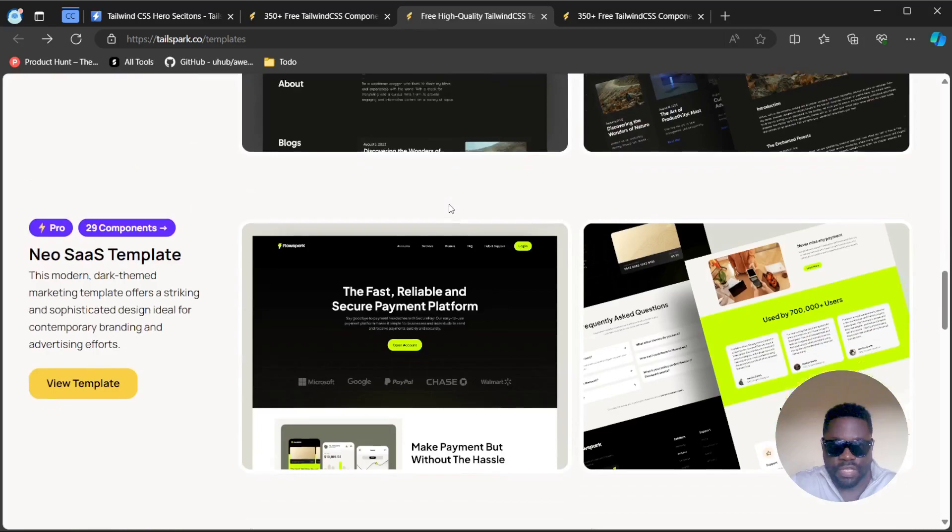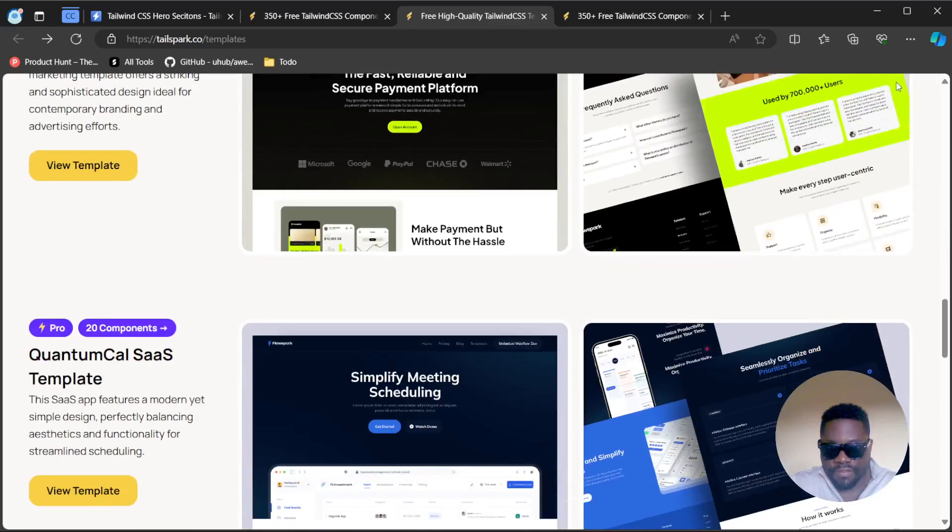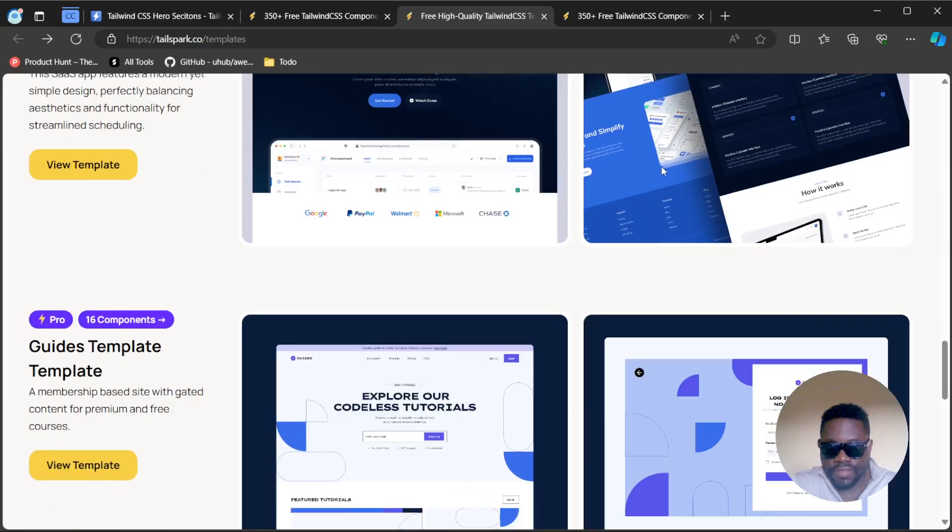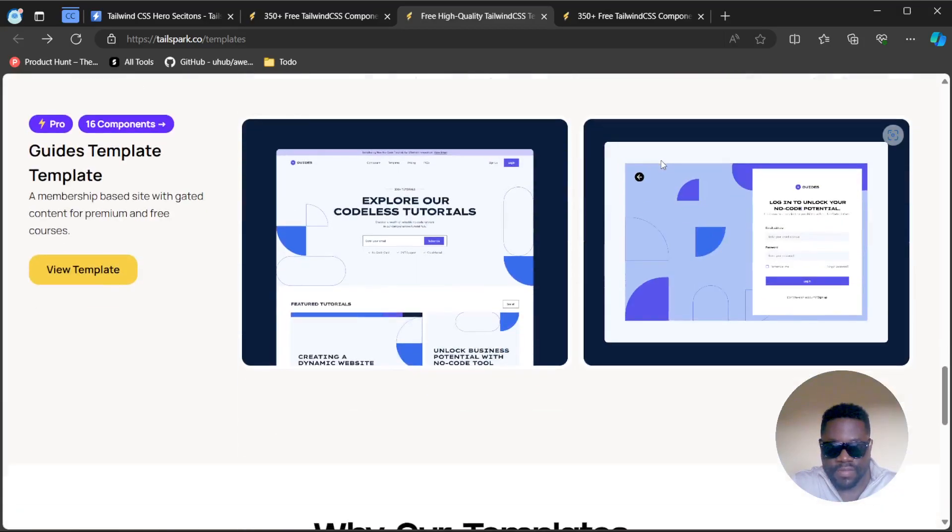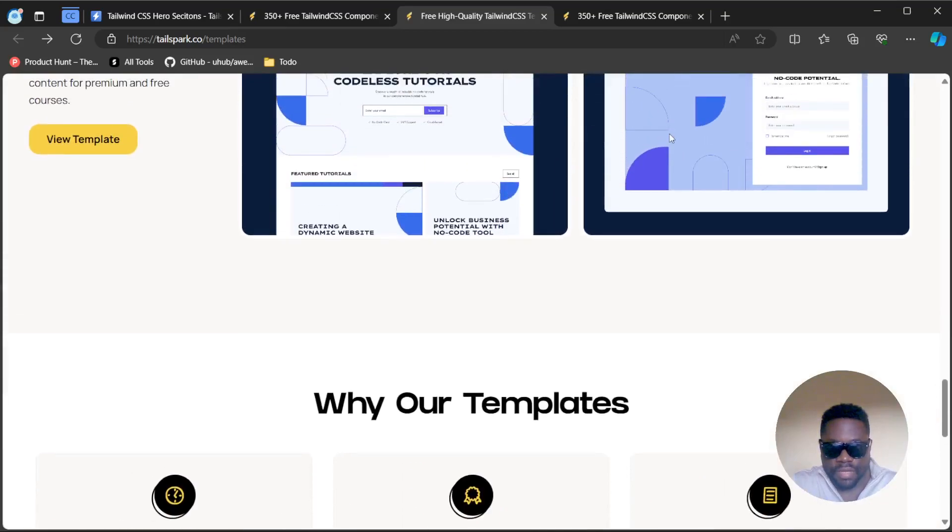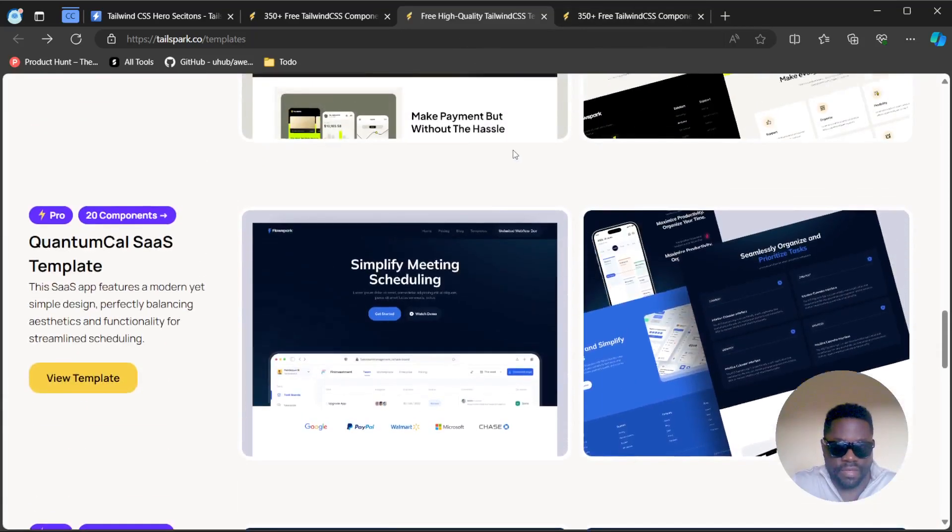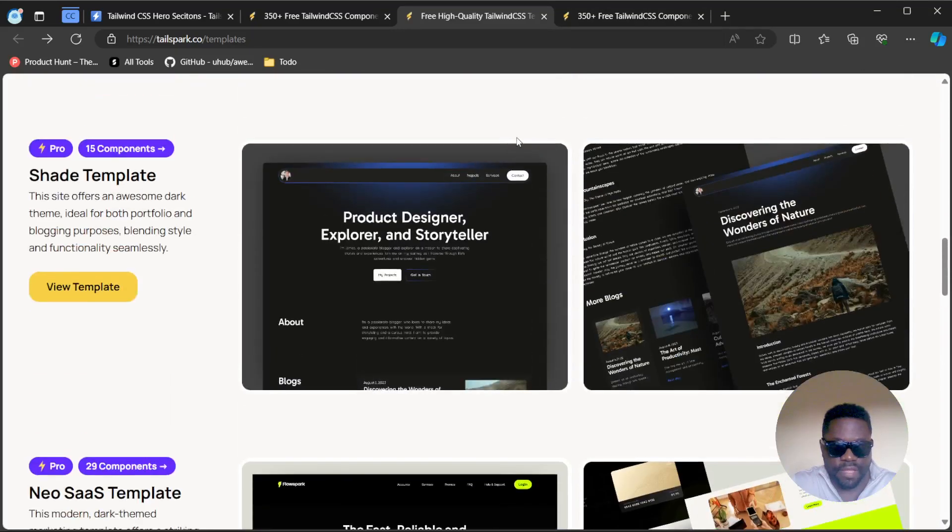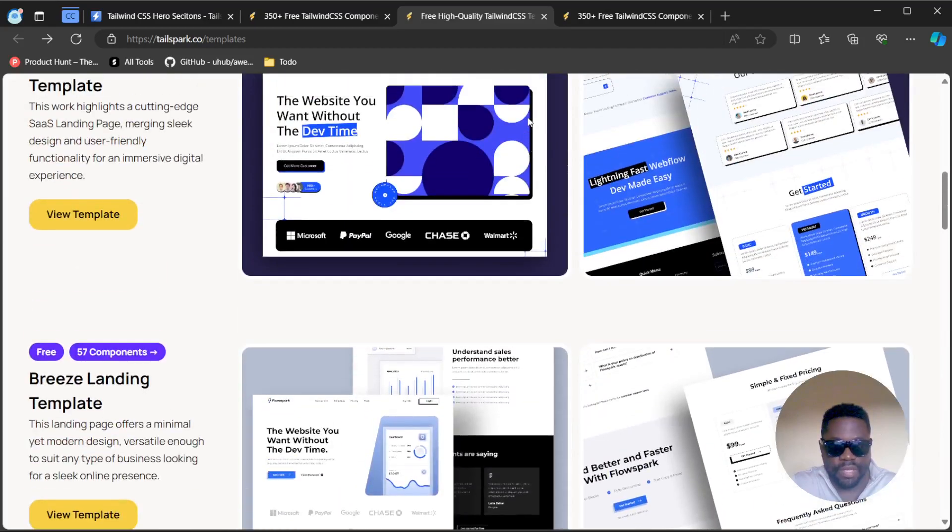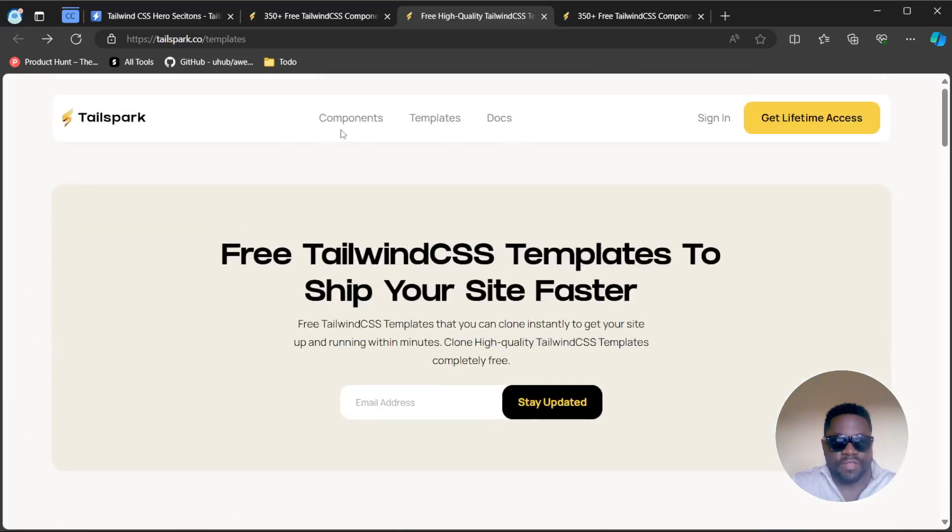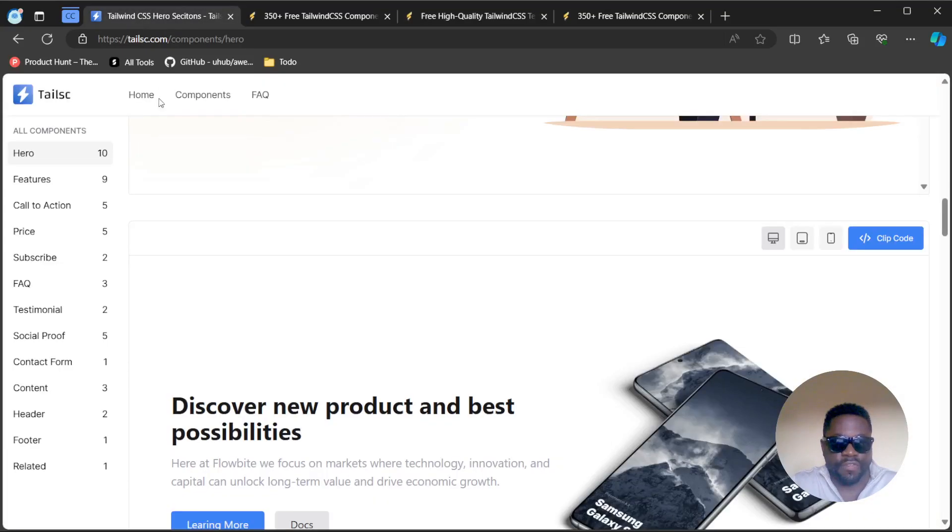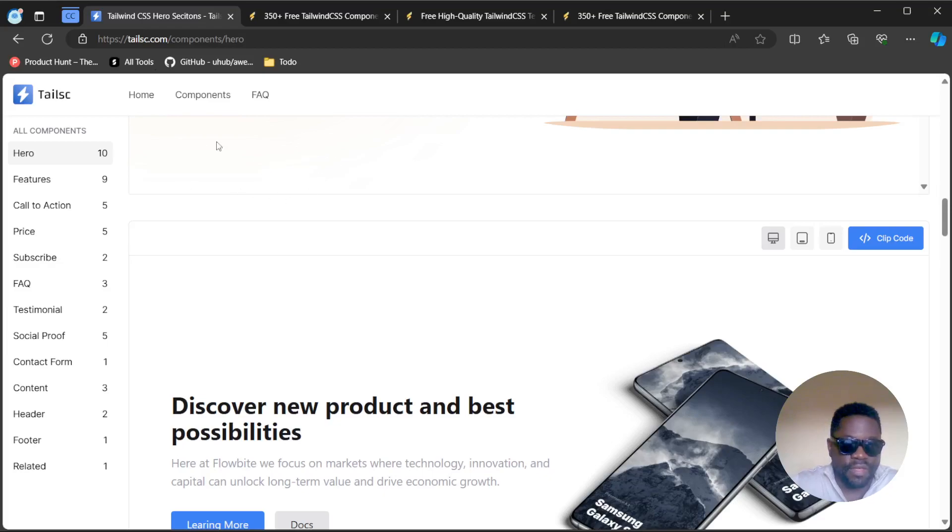You can review the template, clone on GitHub or clone with Figma and you get your full template that you can use and modify as you see fit. There are some beautifully designed templates on here, not a lot of them but at least a decent number that you can make use of. That's what TailSpark is all about, components and templates in Tailwind.